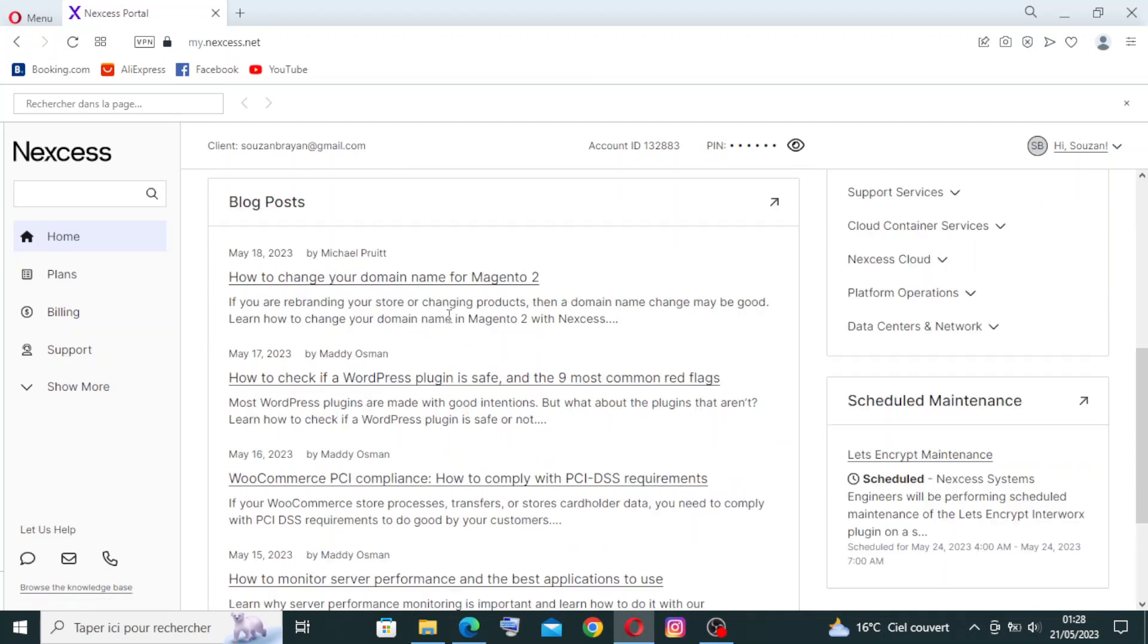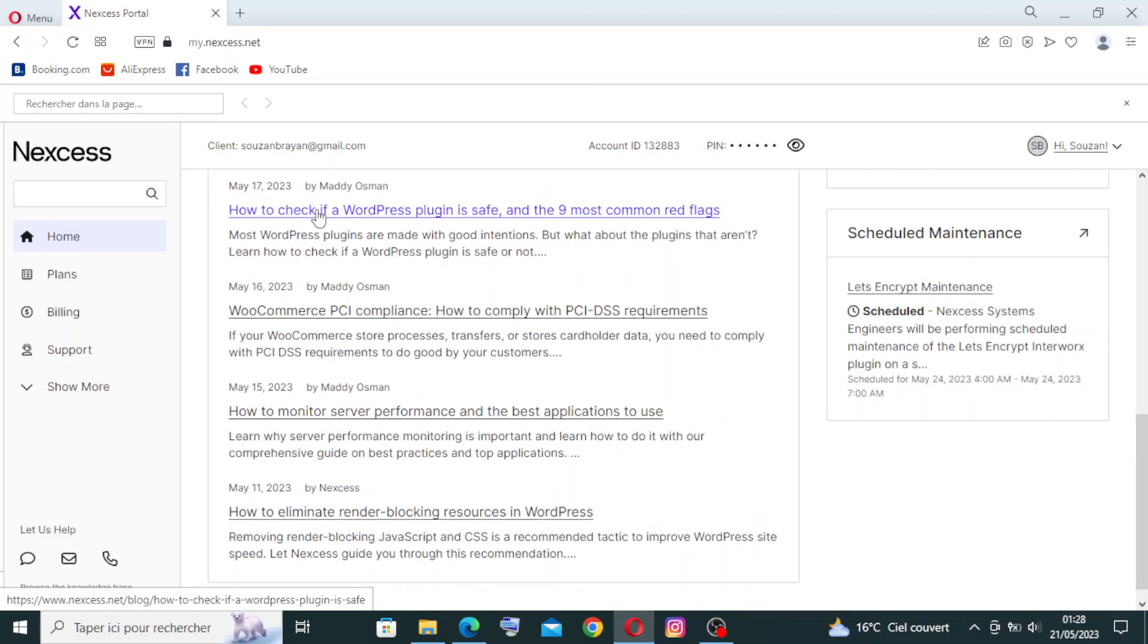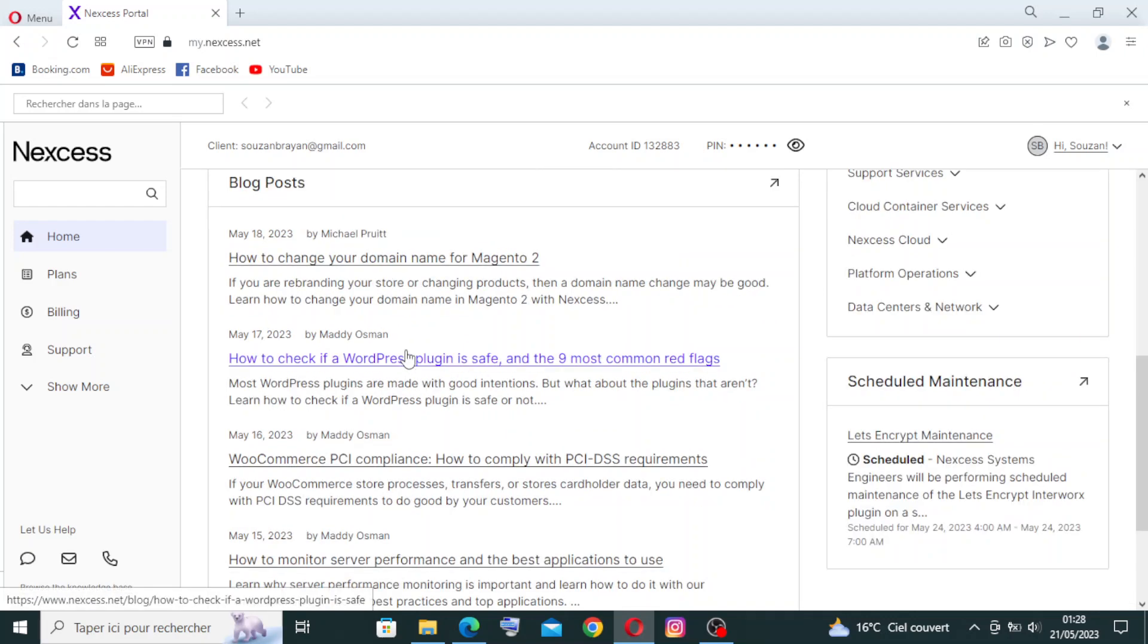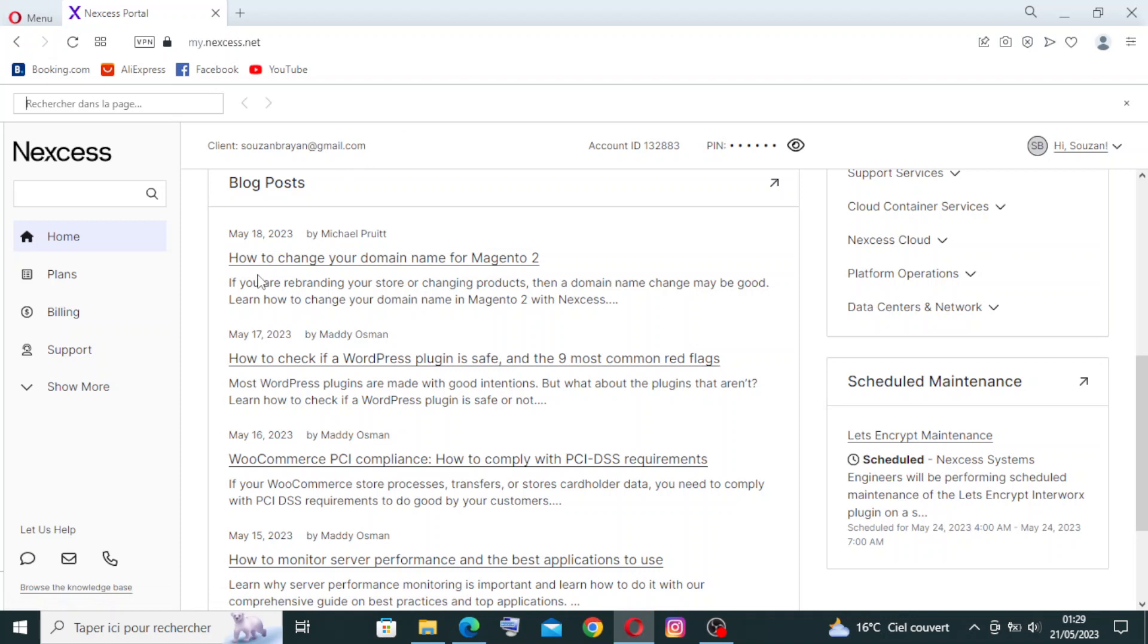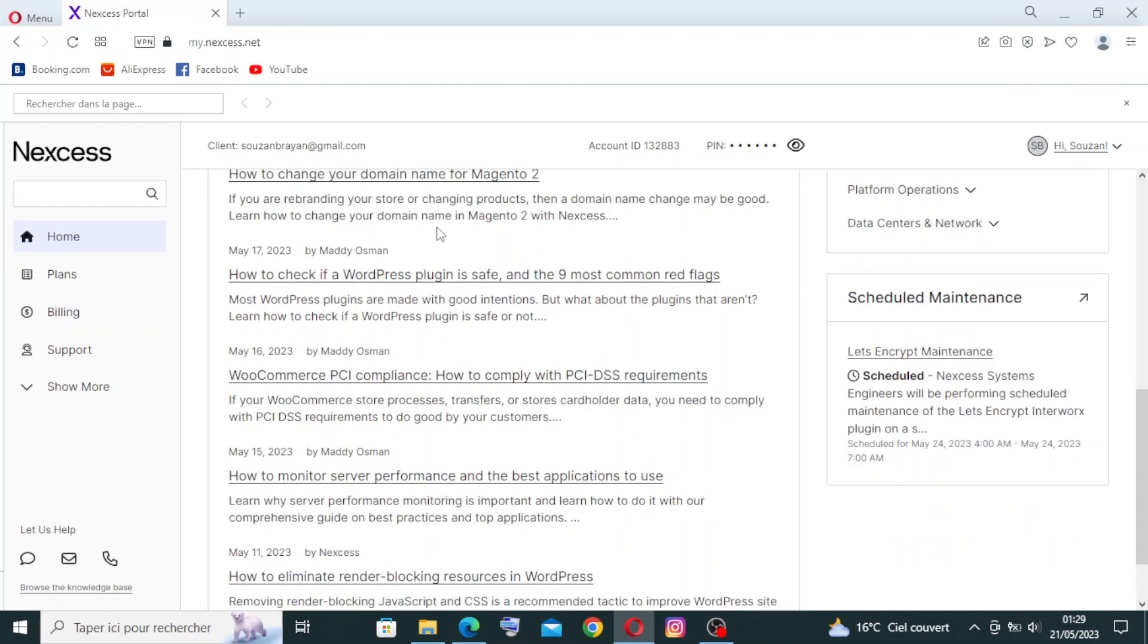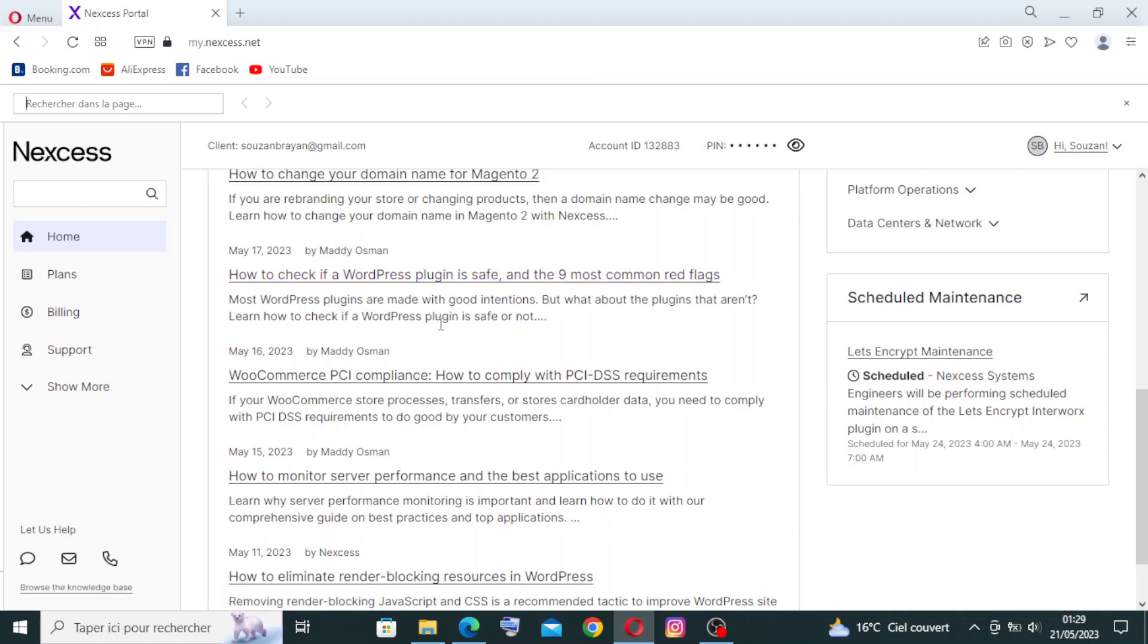There are some blog posts here you can read to understand more about this website, and some questions here with their answers. Like for example, if you have a question about how to change your domain name, this is your answer. If you want to check if a WordPress plugin is safe and the most common red flags, you will find the answer here. They will answer all your questions.